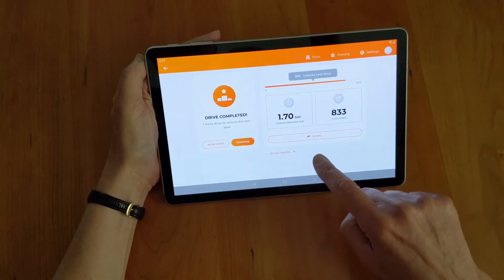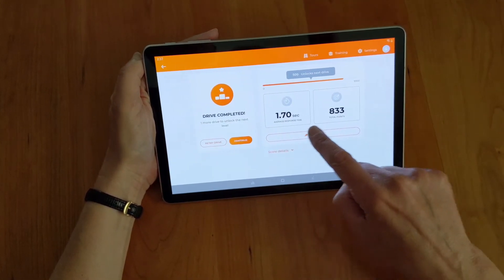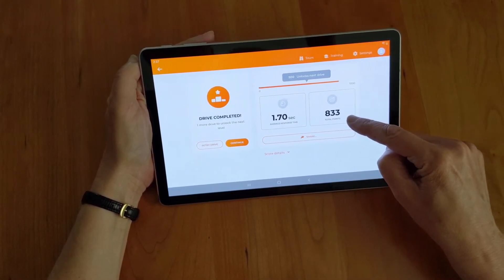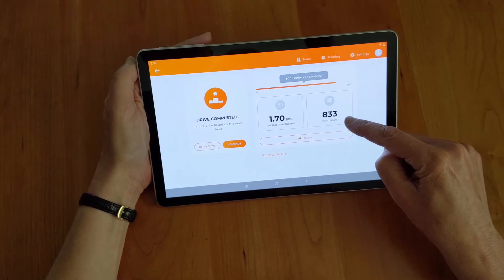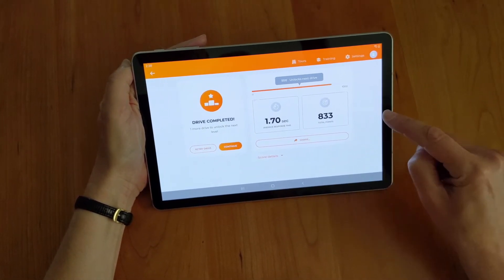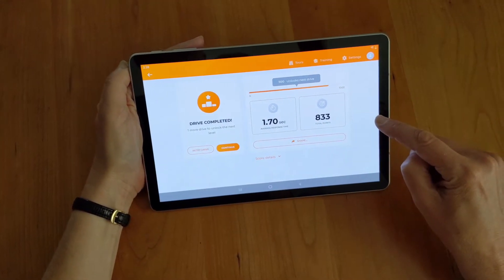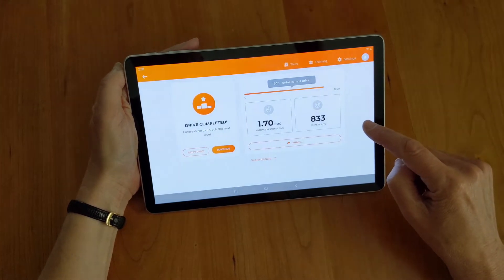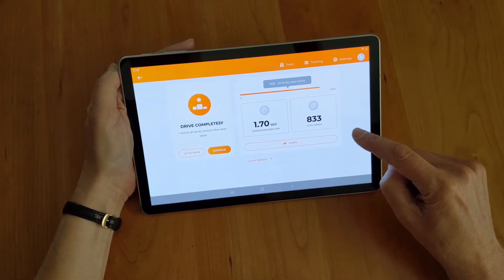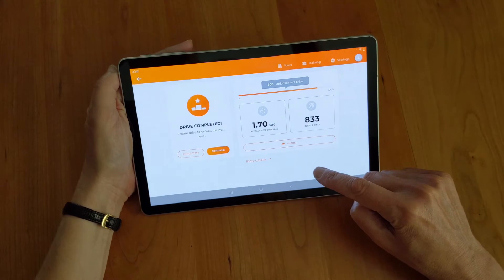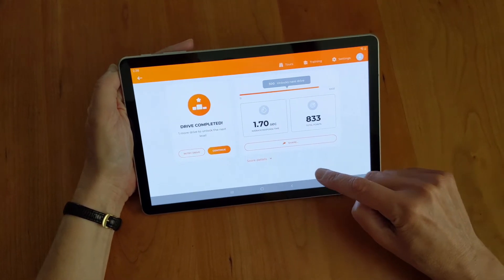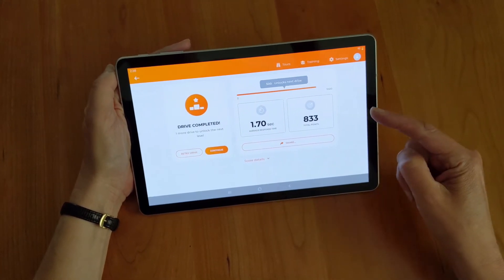When your drive is complete, you'll get a score. The total score shown here was 833 out of a possible 1,000 points. No one is ever expected to get 1,000 points on any drive, but you need a score of 500 or higher to advance to the next level of drives.